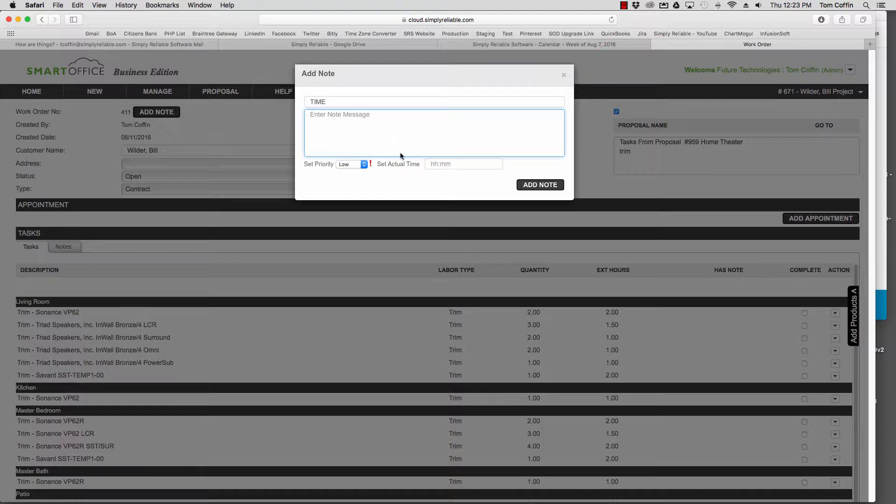Then you can do a couple of things. You can put the actual time in, so down here I could put in 1 hour and 30 minutes.